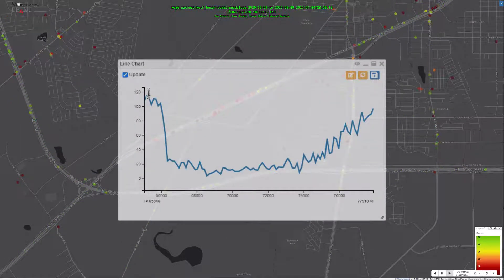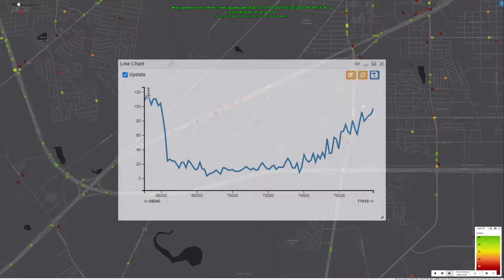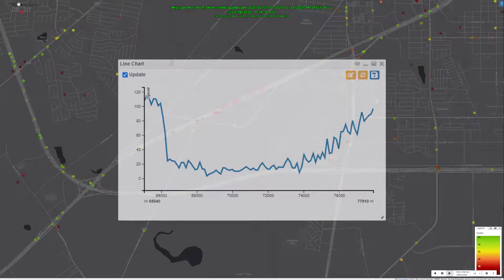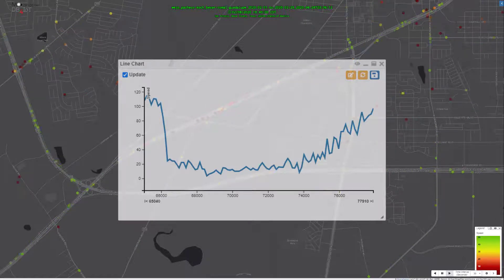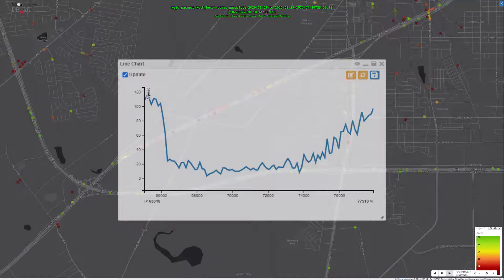Speed along this road section was also majorly reduced, dropping for three hours from an average speed of 110 kilometers per hour to 20 kilometers per hour.